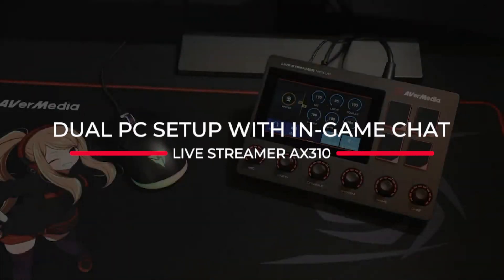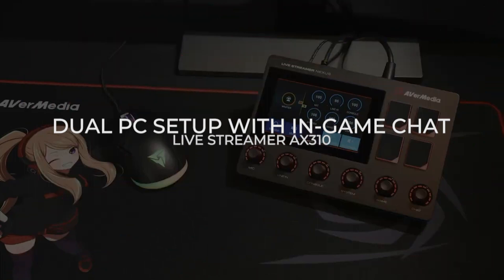In this video, we'll be showing you how to connect your Livestreamer AX310 to a dual PC setup with in-game chat.